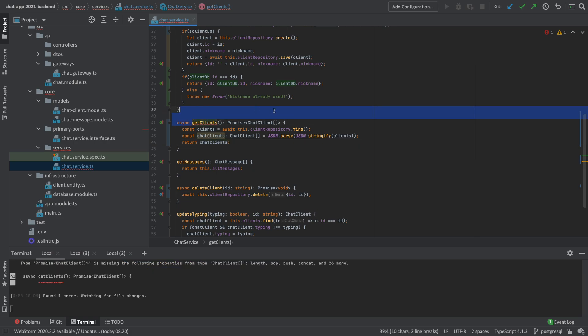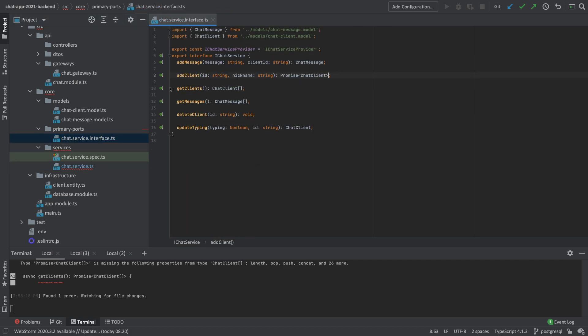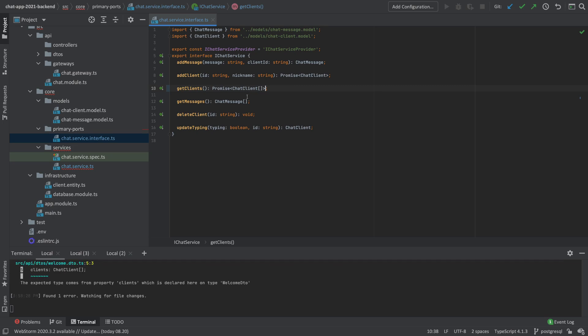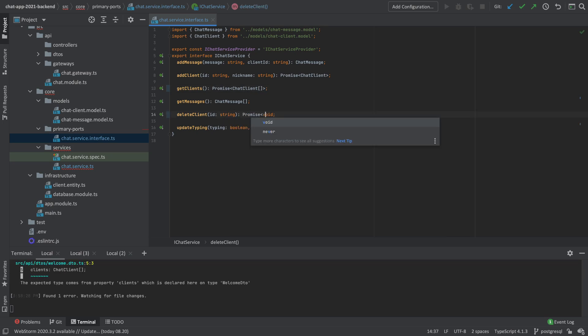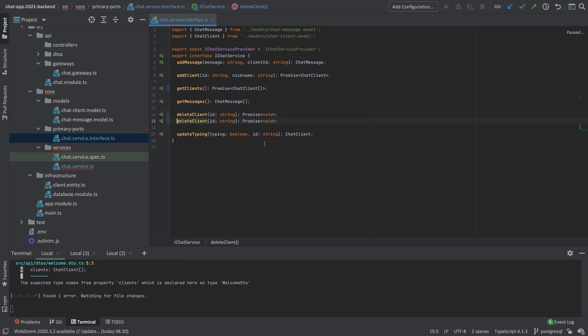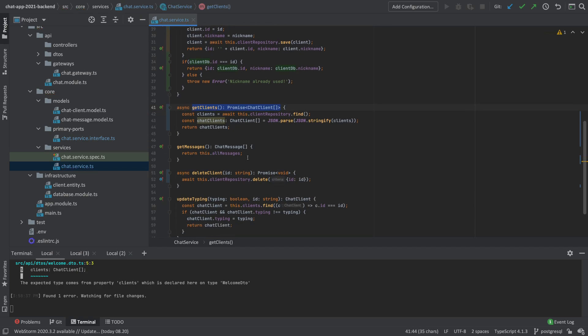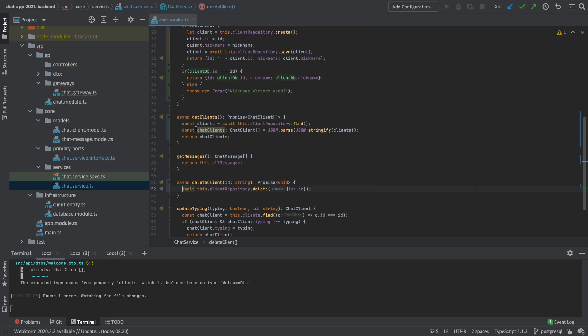Now, it complains because, of course, we need to convert this since it's a promise now. So we need to go into our interface and make that get clients into a promise right there. And also, we can do the same for this guy. We'll make this one into a promise as well. Just to wrap that up. There we go. I didn't want to copy it. There we go. So now we have these two available and they should actually be fixed now.